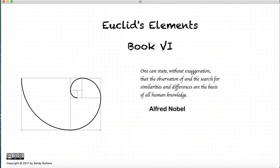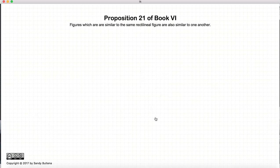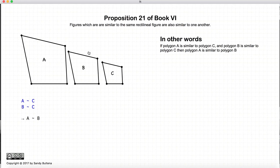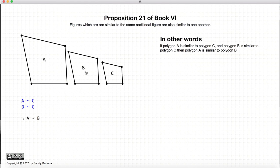Hi, and welcome to my tutorials on Euclid's Elements Book 6. This video presentation is going to be from Proposition 21 of Book 6. In this proposition we have three polygons, and it states that if polygon A is similar to polygon C, and if polygon B is also similar to polygon C, then A will be similar to B.